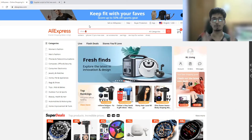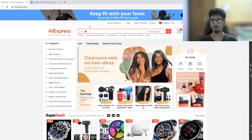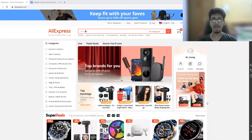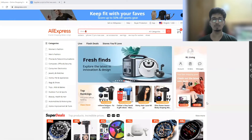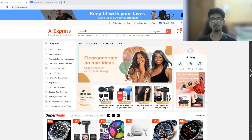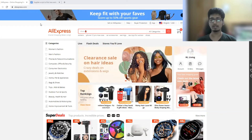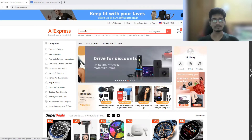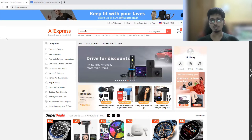First of all, we are going to come over to AliExpress.com. Now maybe AliExpress is banned in your country, so what you can do is simply use a VPN — any VPN, even a free one will work fine. Just connect to a VPN and then you can access AliExpress.com.